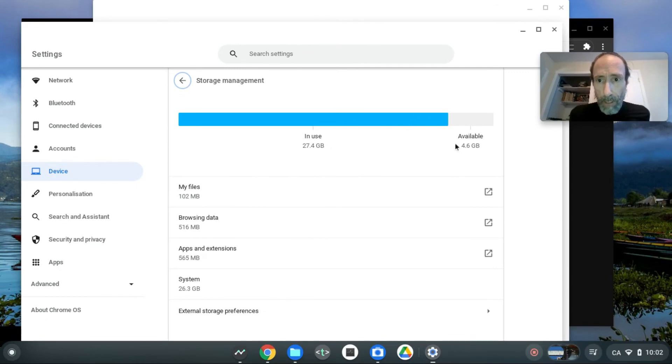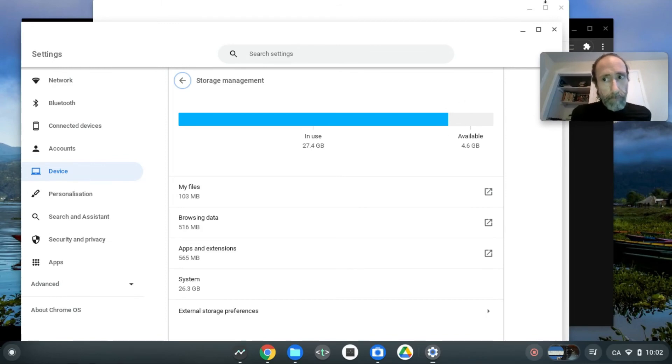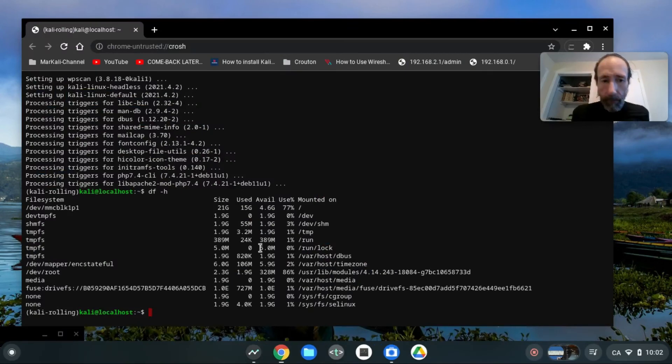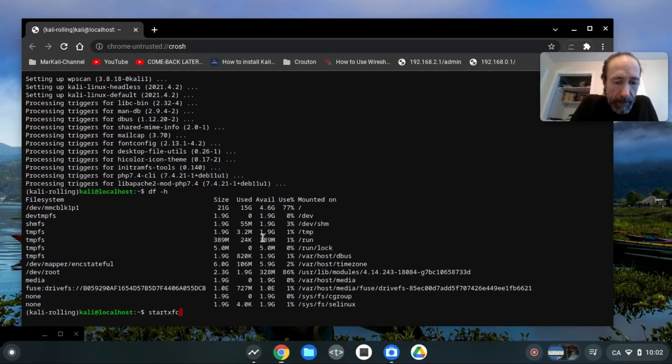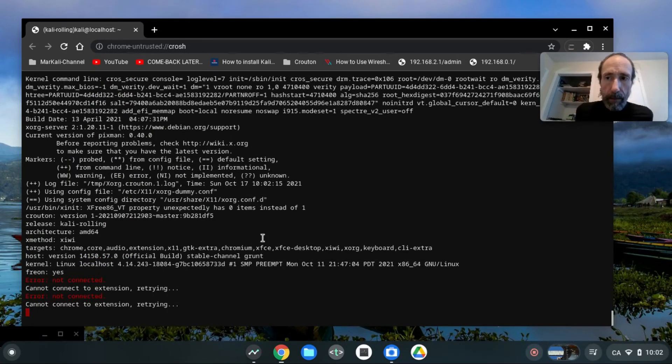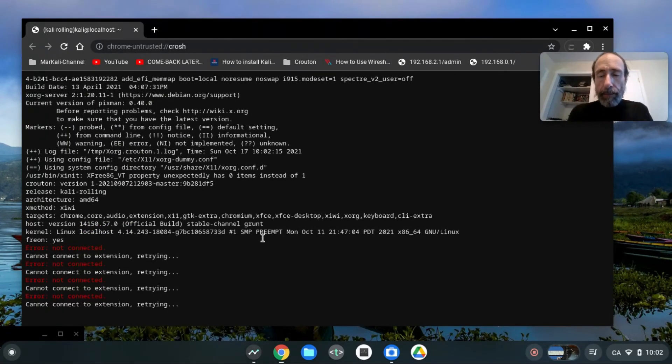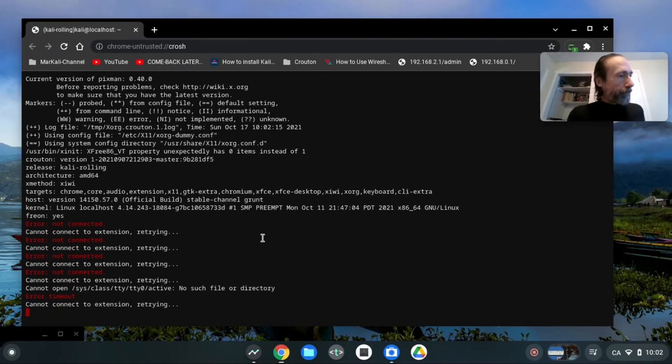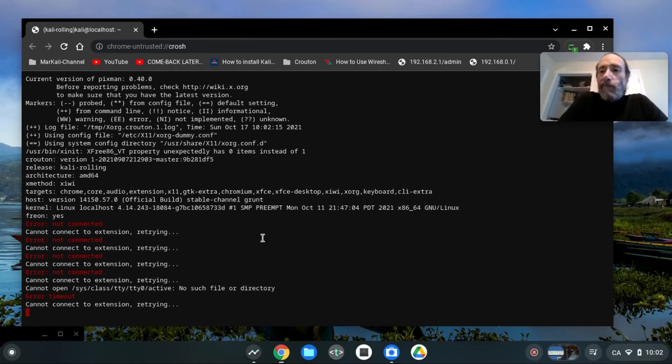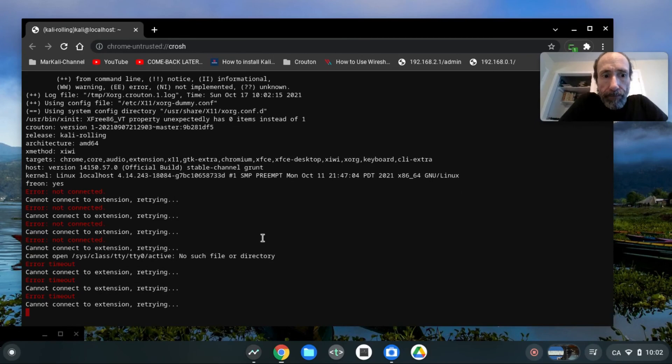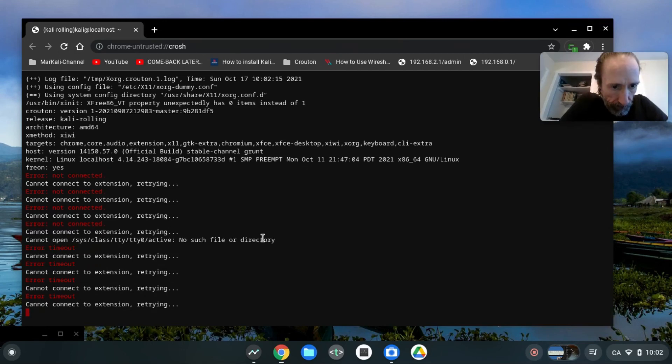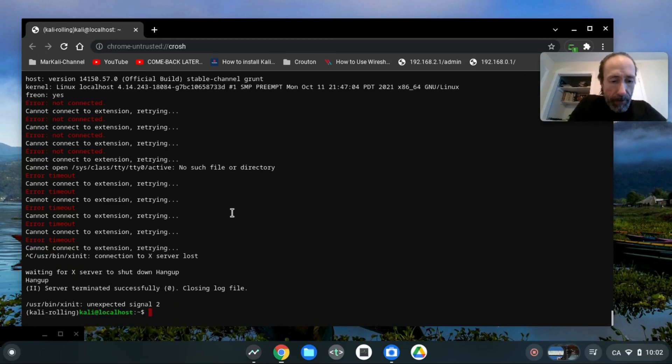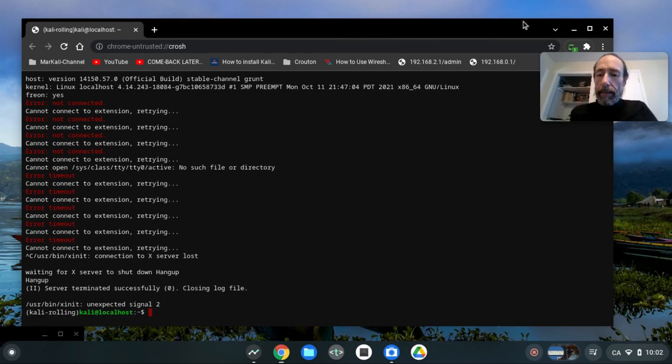Now if I do a start xfce4 just to look at how it looks. Well okay, maybe it's already running. Okay, so anyway the installation is completed or complete and now I finish that video.